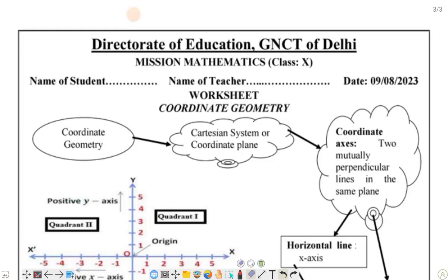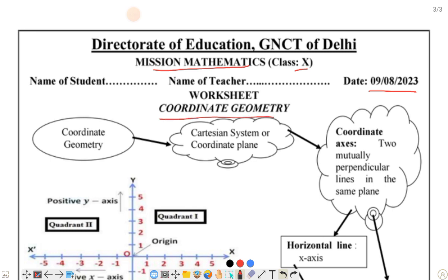Welcome to my YouTube channel. Today we are going to discuss the Class 10th worksheet for Mission Mathematics, dated 9th August 2023. Today our topic is coordinate geometry.